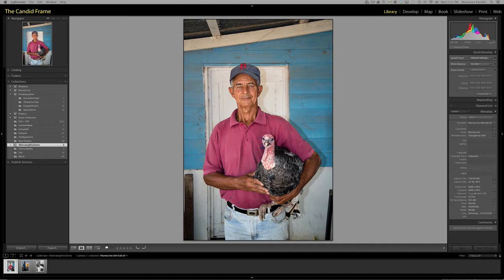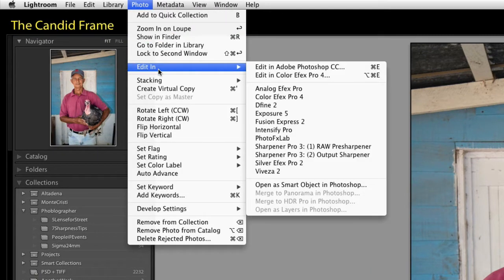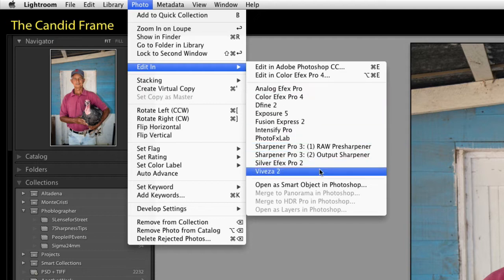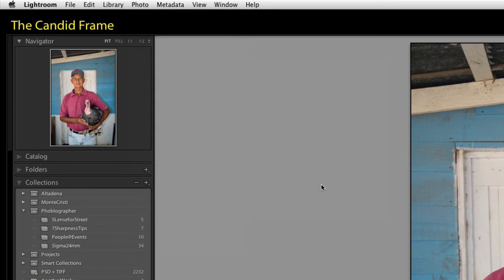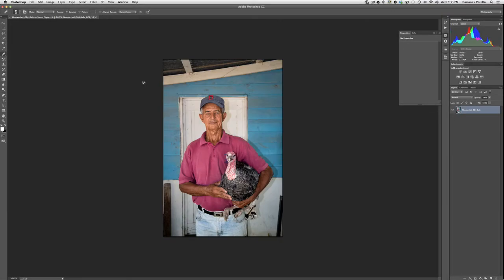I'm going to show you about two or three images here and show you what I've discovered so far. You have the ability to launch into the plugin either through Lightroom by going to Photo > Edit In and then directly into the plugin. Increasingly, I'm actually opening images as a smart object in Photoshop, because it allows me the flexibility of going back into the filter later on should I want to make additional changes, and it just gives me a lot more flexibility.